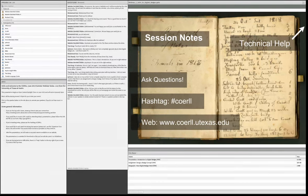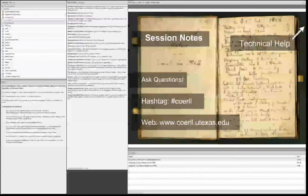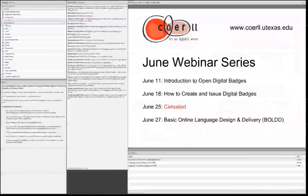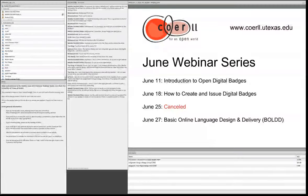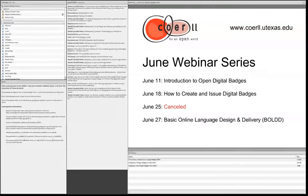Before we jump into today's presentation, we wanted to let you know about some last-minute changes to our webinar series this month. This session and next week's session will go on as planned. However, we had to cancel the third session due to some scheduling issues. That webinar was going to address the use of badges specifically within the foreign language community, but don't worry — we're going to be covering that throughout today's session as well as the next session.